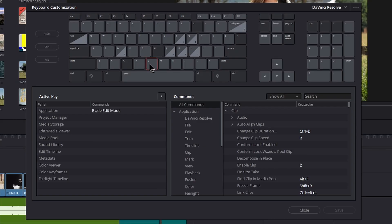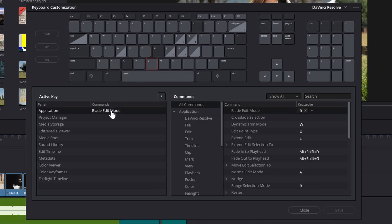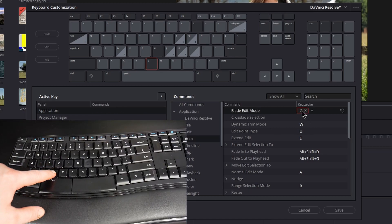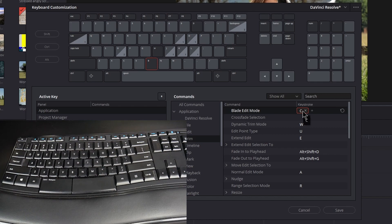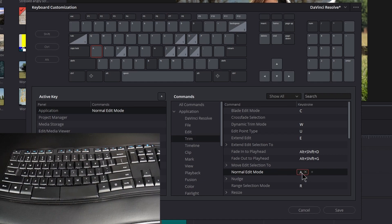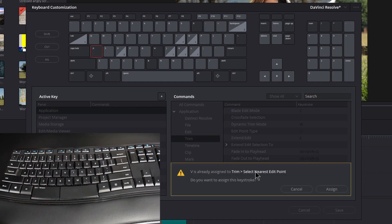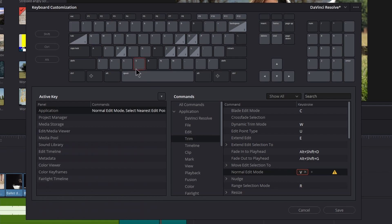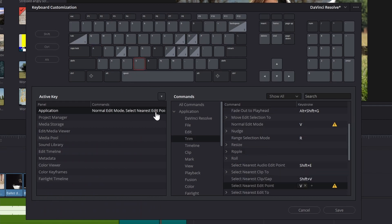Click B, click Blade Edit Mode, select the keystroke, and we're going to move this to C for cut — so press C on your keyboard. Then click A, select the command, select the keystroke, and move it to V. Assign it. Click V, click Select Nearest Edit Point, click the keystroke, and change it to A.